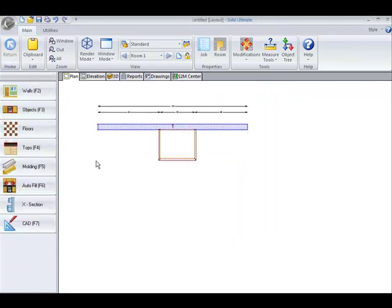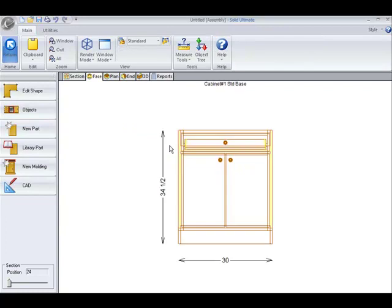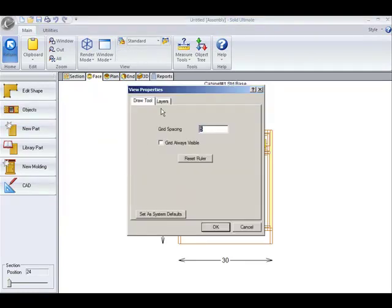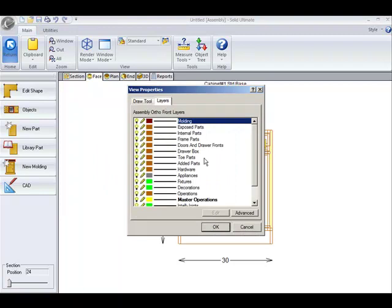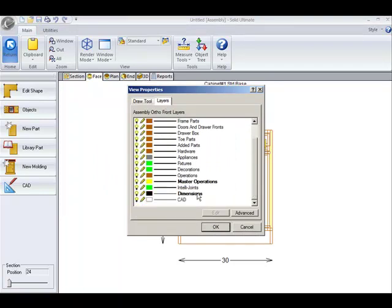We've added something new to the layers. A good demonstration of this is if I take this cabinet into the editor. Right click and go to properties, layers, go to dimensions and edit.